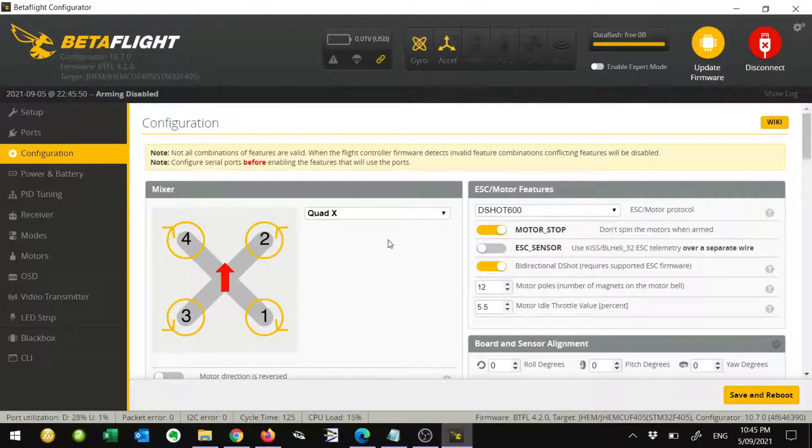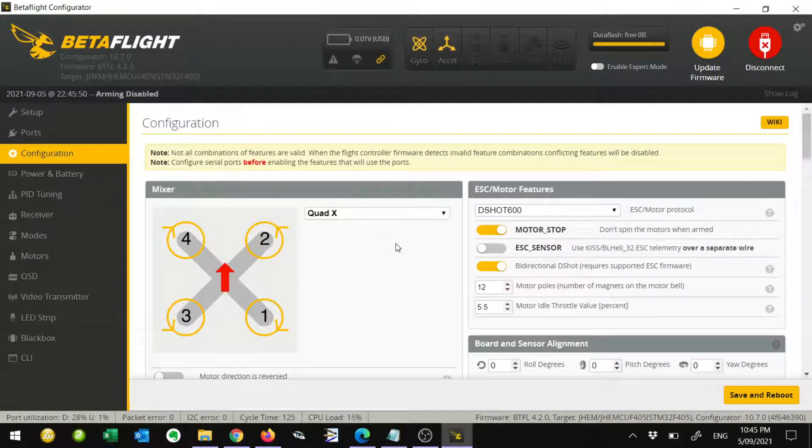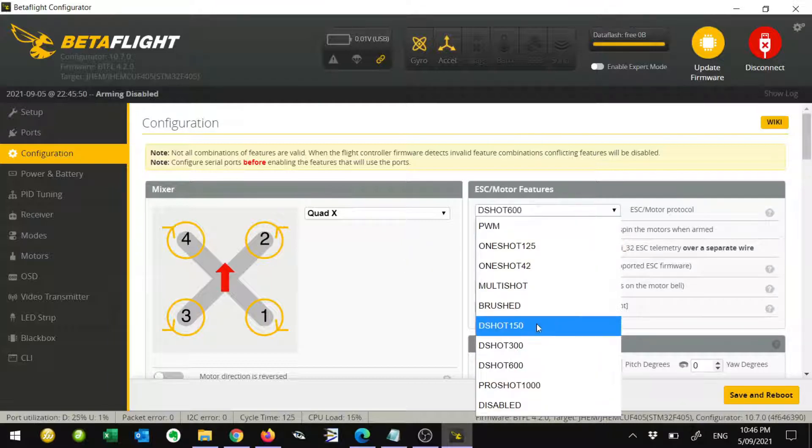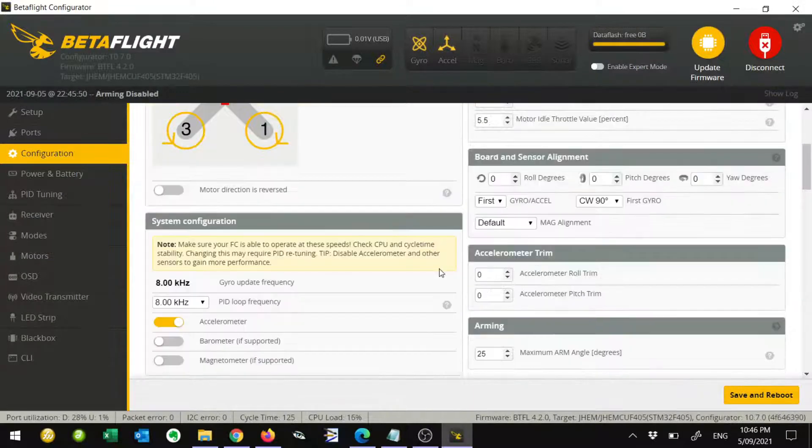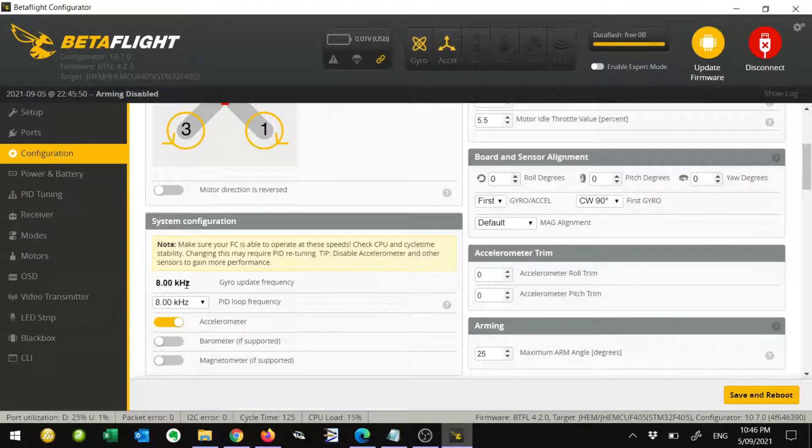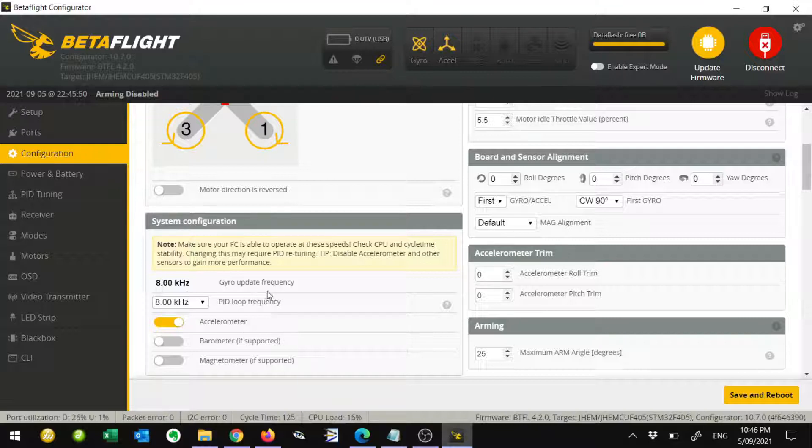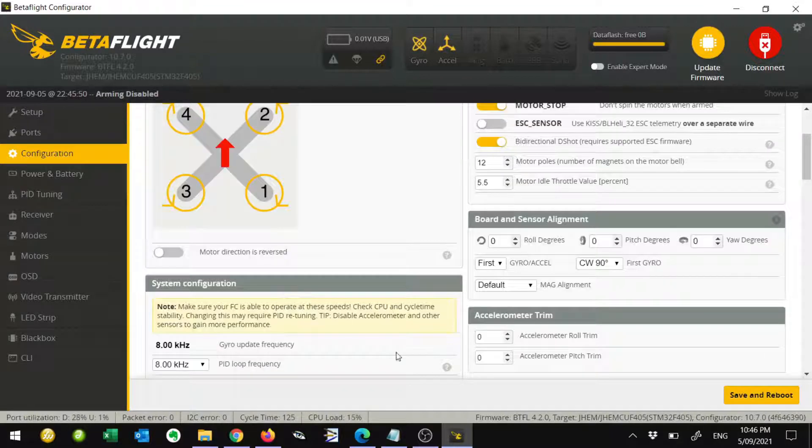There's a quick note here. If you happen to have an ESC with the L designator in it, then what you want to use is DSHOT 150, this one right here. You want to set your gyro and PID loop to 2K 2K. That's only if you have an ESC with the L designator in it.